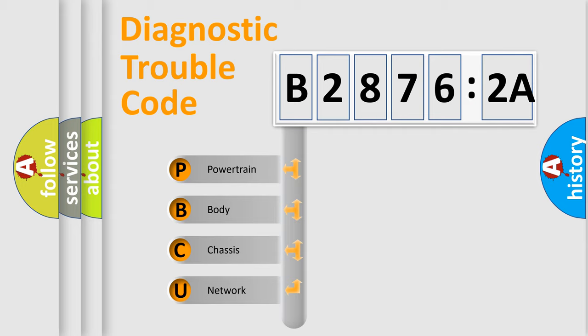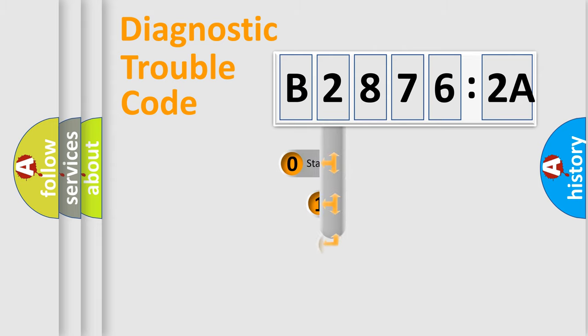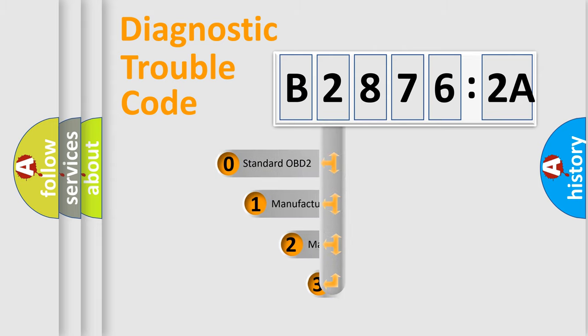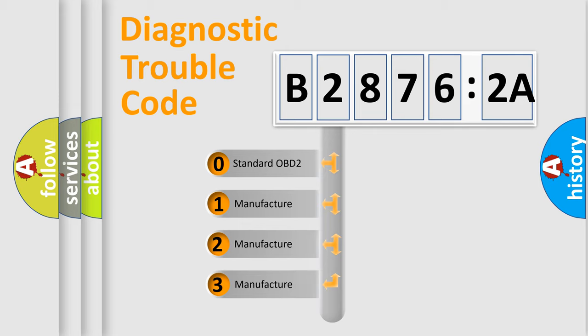We divide the electric system of automobile into four basic units: Powertrain, Body, Chassis, and Network. This distribution is defined in the first character code.